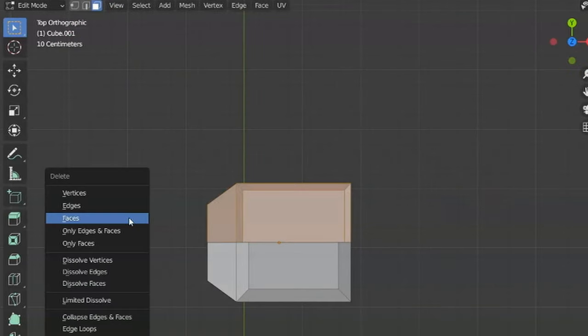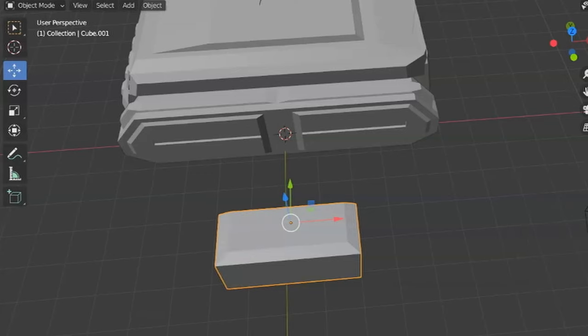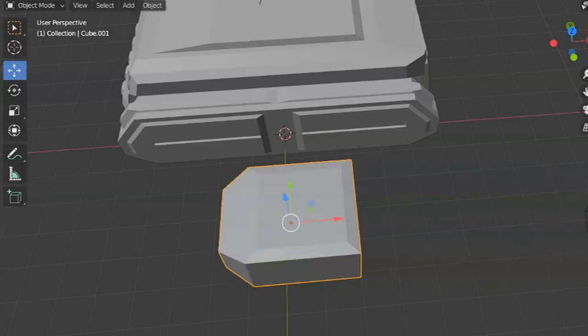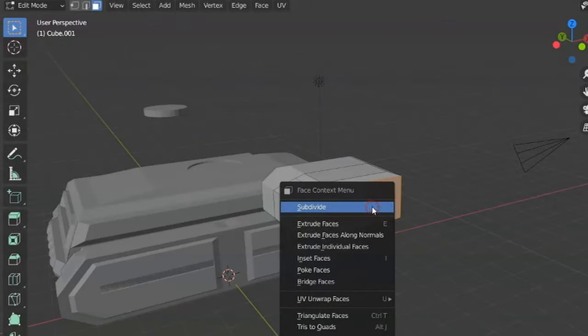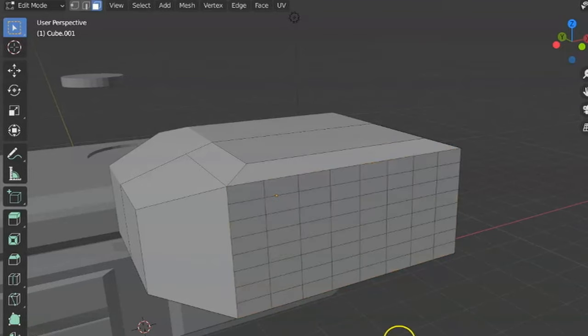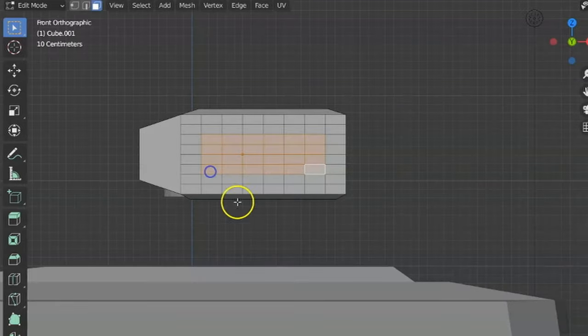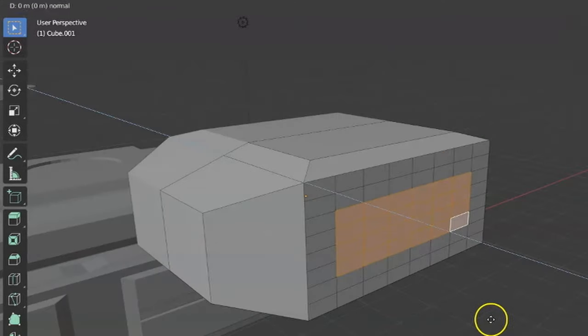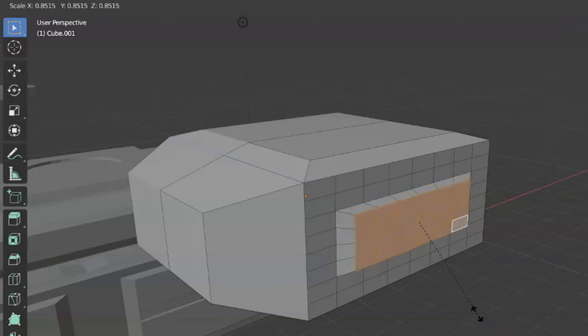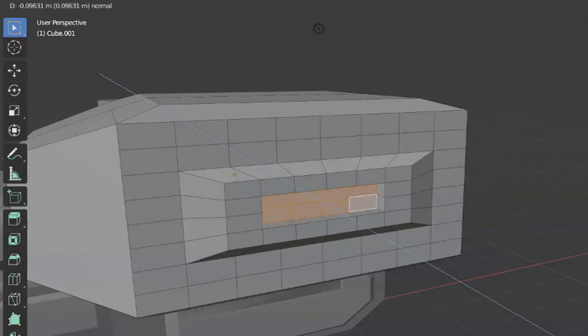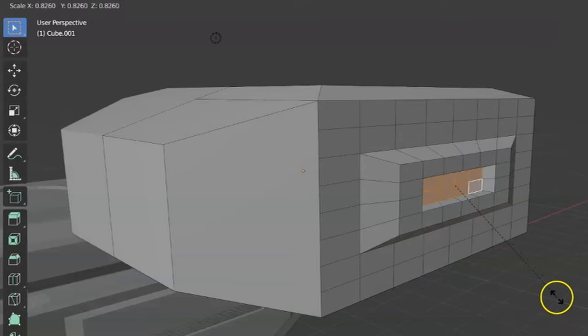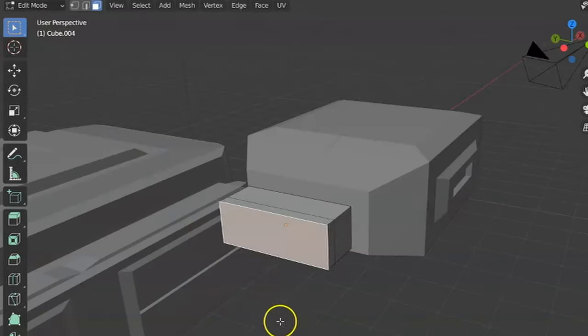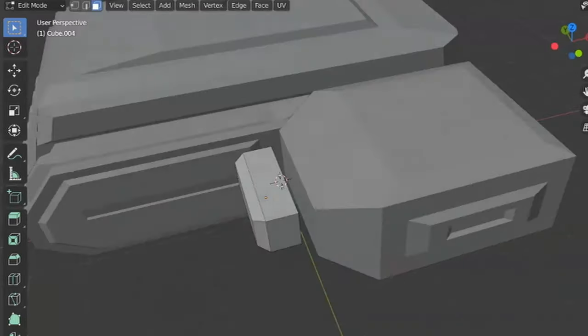Then I decided to try a mirror modifier. So I just deleted half of my face here, added a mirror modifier in the right direction. And now everything that I would do on one side I would pretty much reciprocate on the other side. So here I just subdivided some faces, pulled them out, extruded them, grabbed some more, inset them, scaled them down a little bit. And I just kept working at this this way.